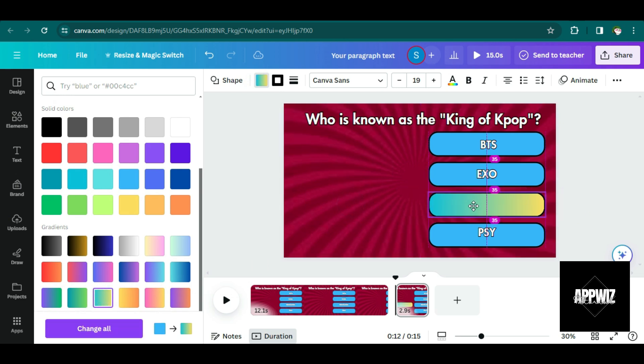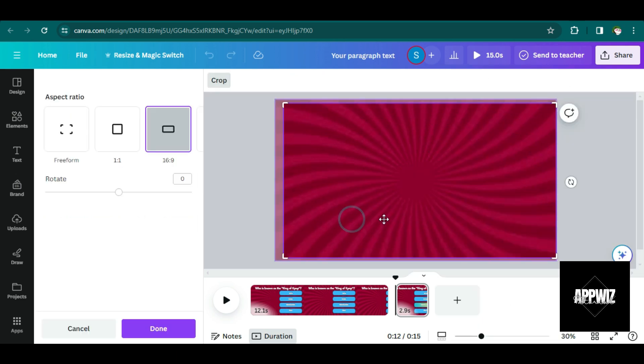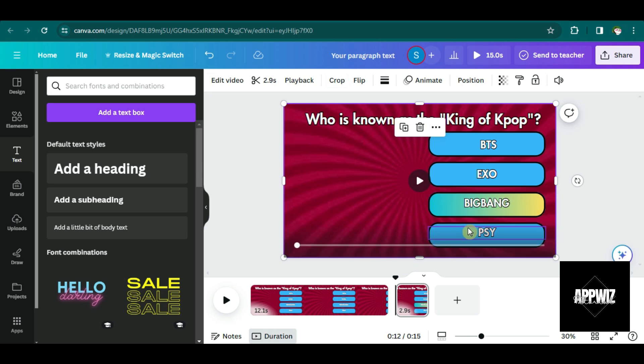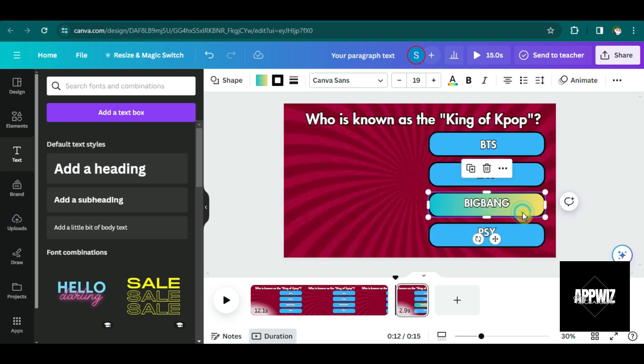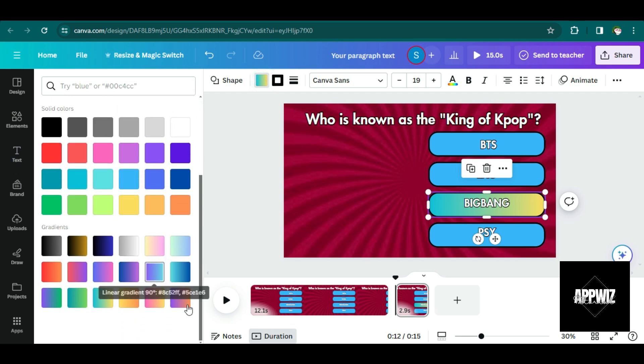After changing the color, I'm just going to drag this to the answer and then change the layer to backward. So it will look like this, but I think I'm going to change the color.